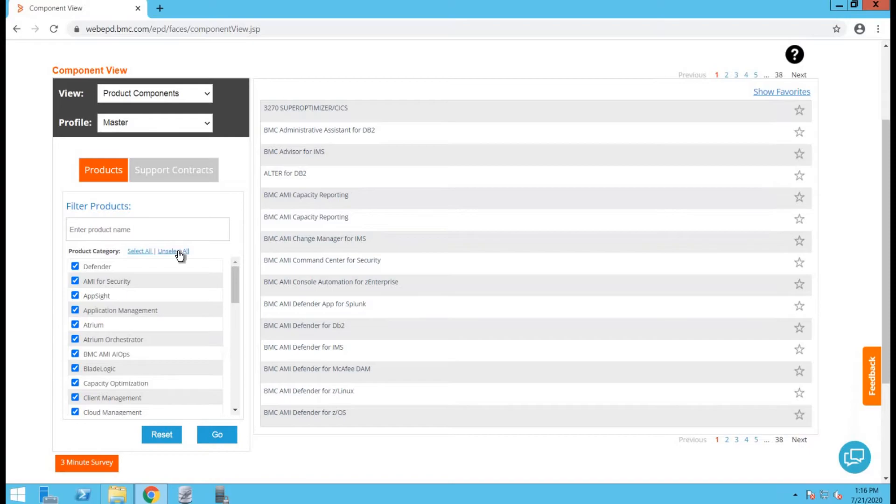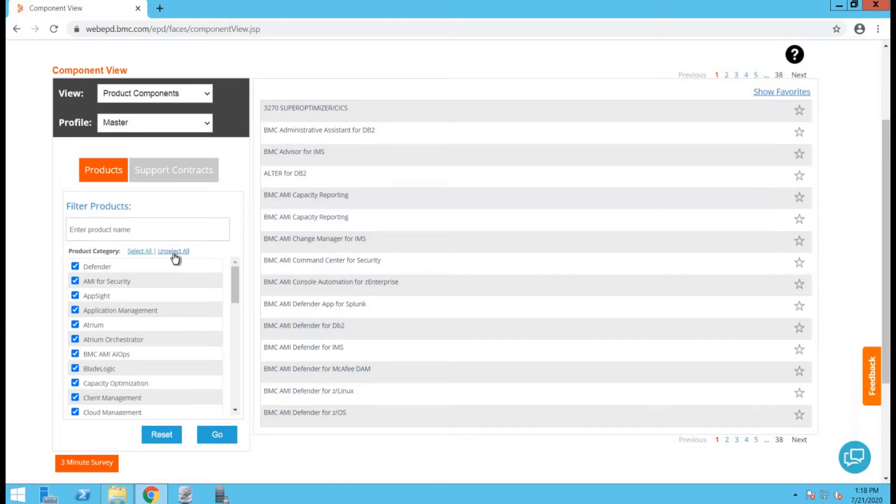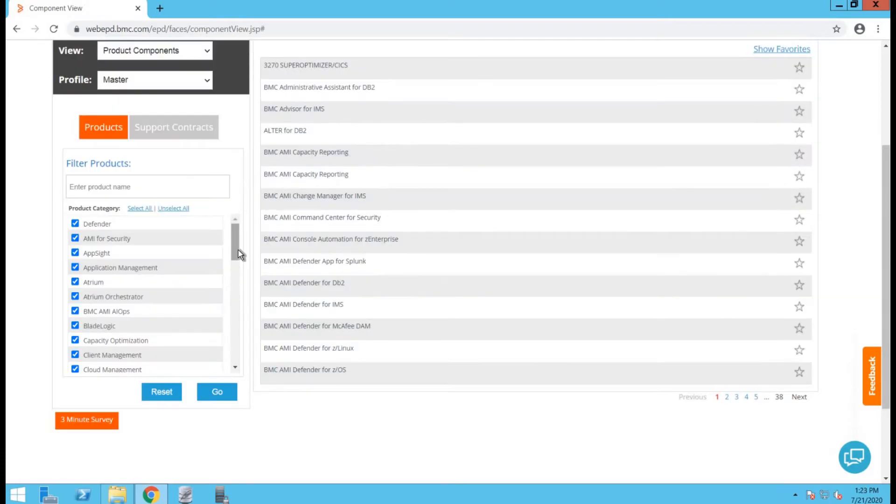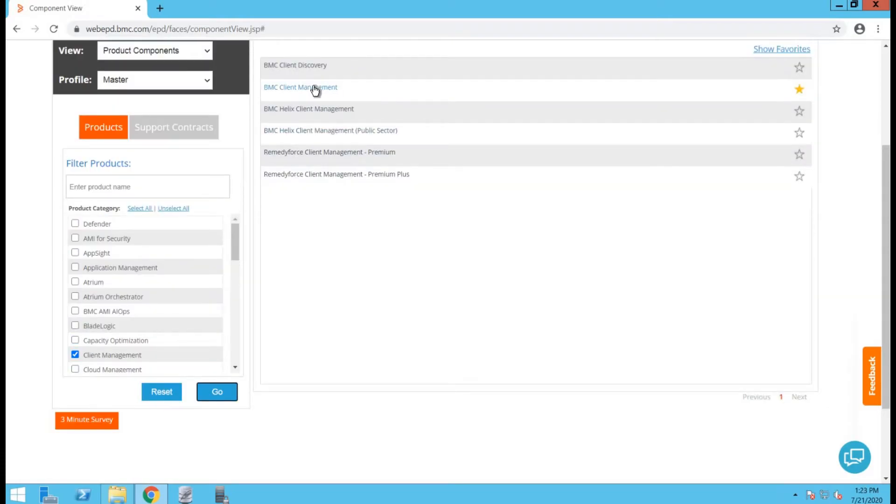Once the export compliance form is submitted, you will be presented with a list of applications. This list of applications will vary depending on the licenses you have purchased. In order to proceed further, I will click on unselect all, click on client management and go. You will be listed with all the related products of client management. So we have to select BMC client management here.